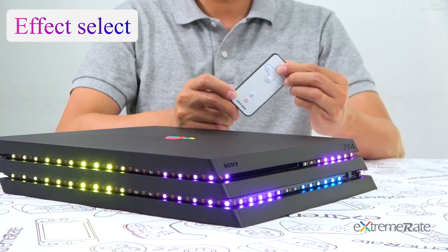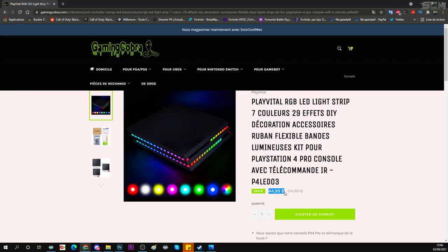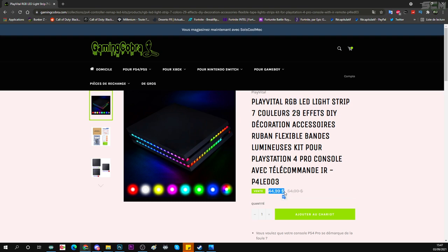Et c'est pareil pour les LED PlayStation 4. Alors il faut savoir que là, ça coûte 45 dollars. Mais si vous voulez, en description, en commentaire épinglé, il y aura un code promo de moins 10% sur tout le site. Donc si vous tapez mon code promo ou que vous allez sur le site avec le lien que je mets en description, vous aurez moins 10% sur tous vos achats. Et tous les frais de port sont complètement gratuits. Donc 45 dollars, ça n'équivaut pas à 45 euros, ça équivaut genre à 30-35 euros. Et moins les 10%, vous avez des LED pour 30 euros.